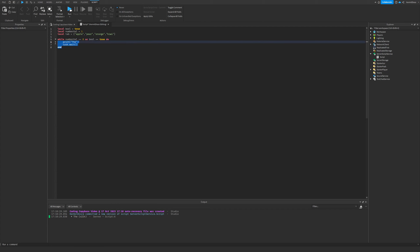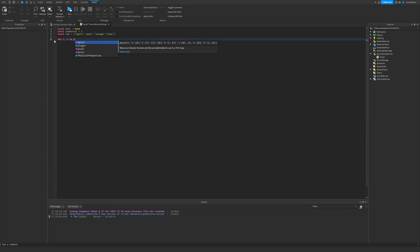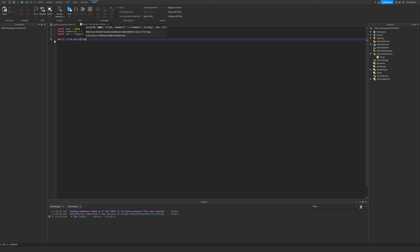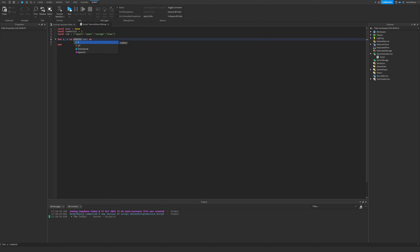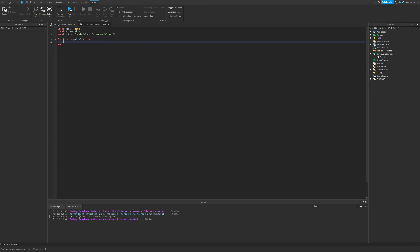That covers while loops. Now for my least favorite one to explain — the for loop. I'll write: 'for i, v in pairs(tab) do'. This is how it's formatted. There's also 'ipairs' or you can just do 'in the table'. There are two versions — ipairs and pairs — and I'll explain the difference later.